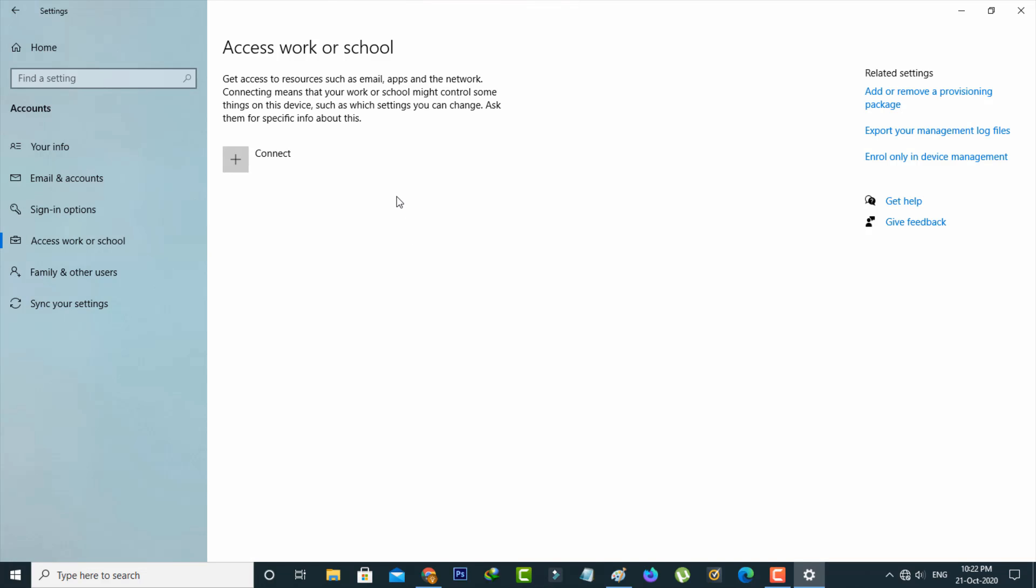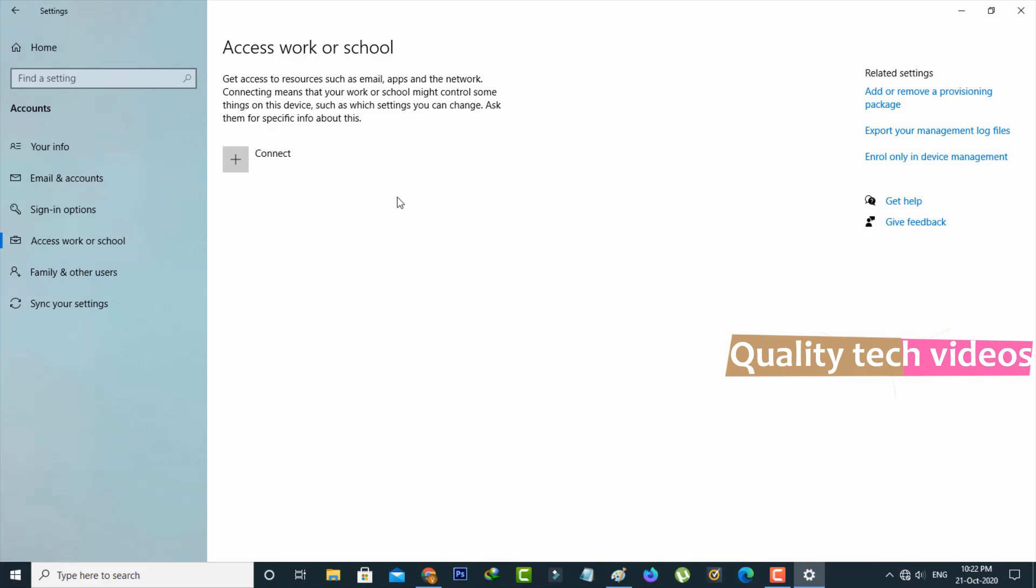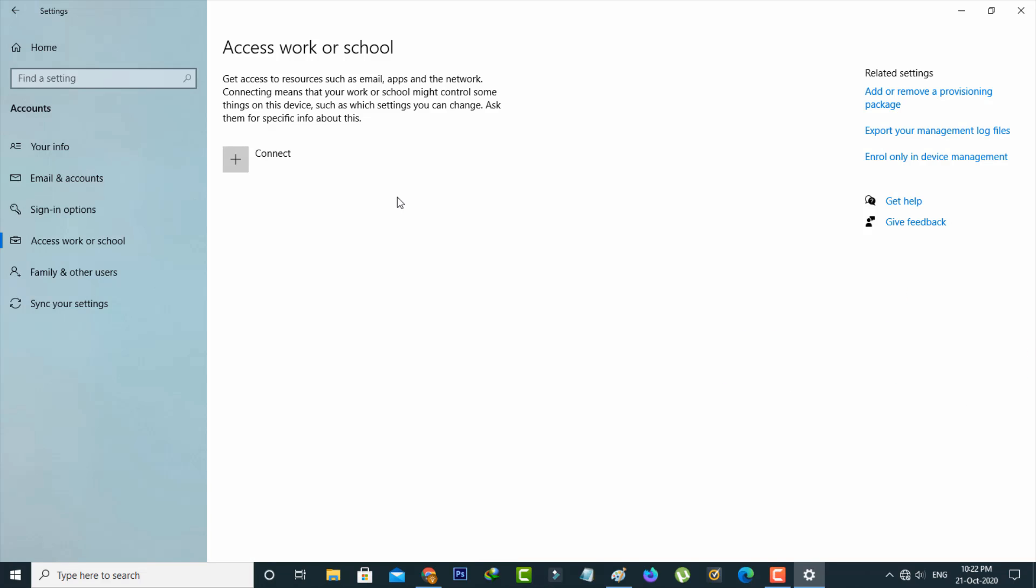So here you can find that account you are attempting to use to sign in to Microsoft Teams. So if you not linked any accounts, first of all link it. Otherwise if you already linked any accounts, just once disconnect and reconnect that account. So after you've done this process I hope this will fix your Microsoft Teams problem and this is method one.